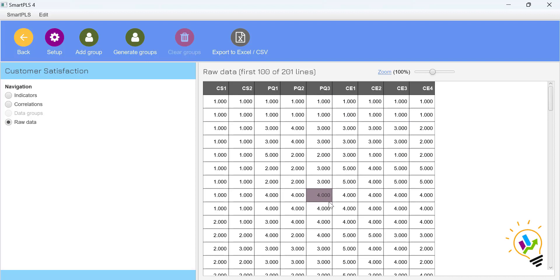So in this video we have discussed the different types of analysis available in SmartPLS: PLS-SCM, process analysis, regression, and covariance-based analysis. We also covered how to create a workspace, create a new project, and import data. In the next video, we will see how to create a model, perform the analysis, and interpret the results.